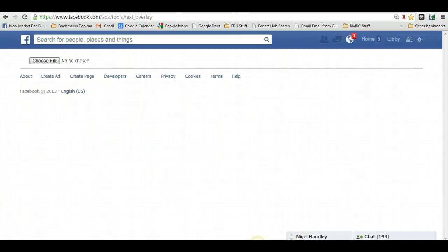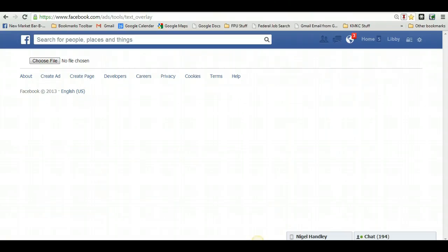Hey everybody, Libby Webb here. Do you run Facebook ads? I do in my business, and one of the problems I had early on was this whole limitation Facebook has around you cannot have more than 20% of your image with text in it.